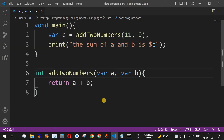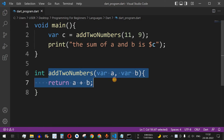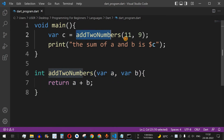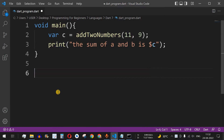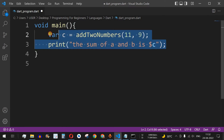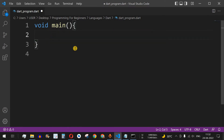In the previous video we saw how to declare a function with parameters, call the function, and specify a return type. Now we are going to define another function called addNumbers and add the numbers 1 to 5. But before moving to recursion, let us understand how to add the first 5 numbers using a formula.